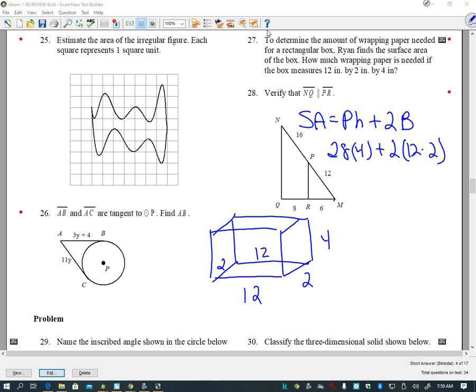So we have 28 × 4 plus 2 × 24. What's 28 times 4? That's 112. And 2 times 24 is 48. So 48 plus 112: the 2 makes that up to 50, so we get 160 inches squared.